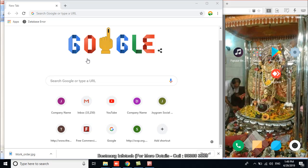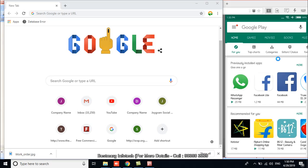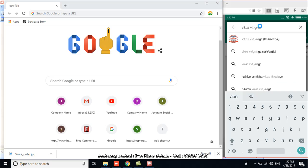So let's start the process. First, I am going to Google Play Store in mobile. Now I am typing the name of the application that has been developed by Bestmark Infotech. Yes, you can see it is Vikas Vidyalaya.